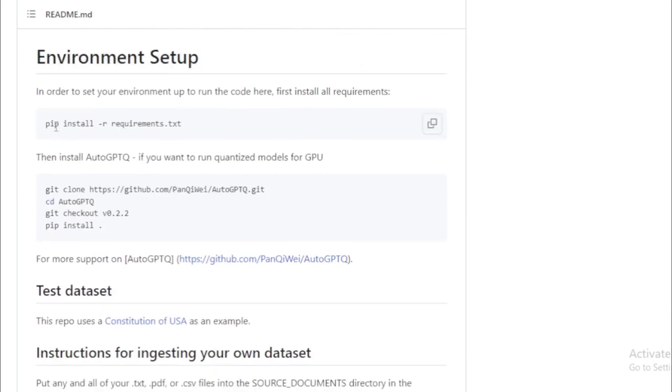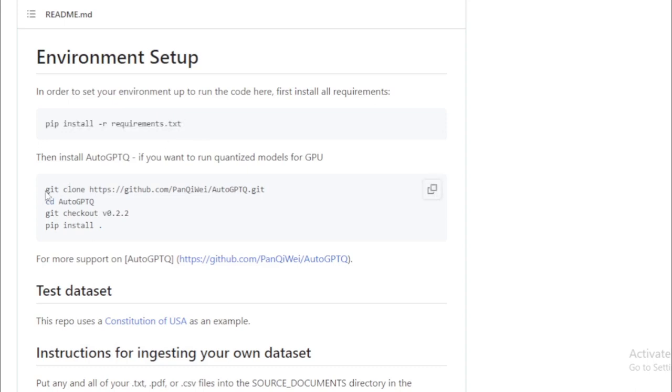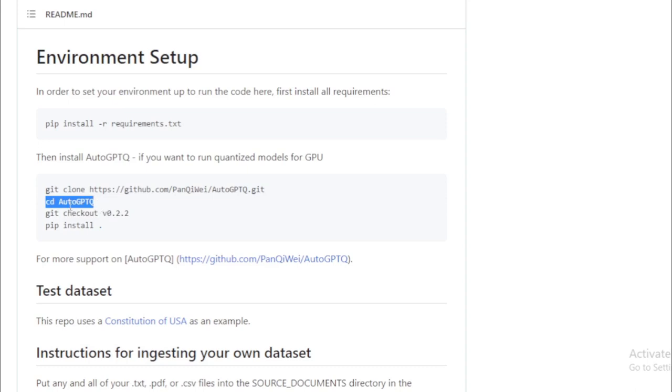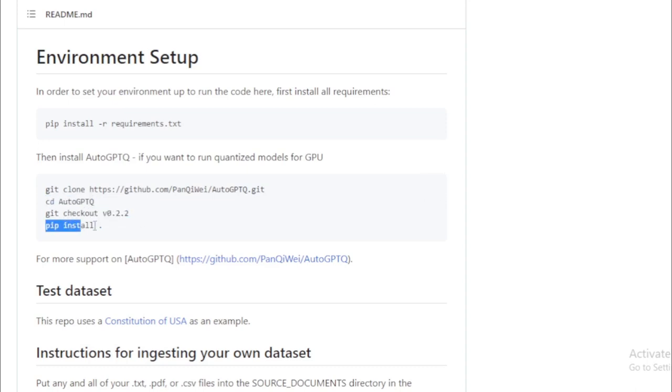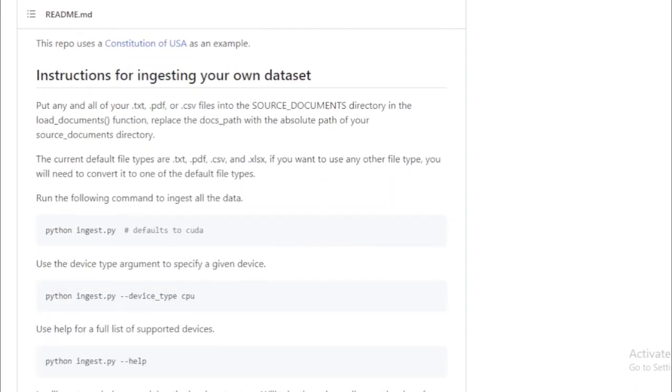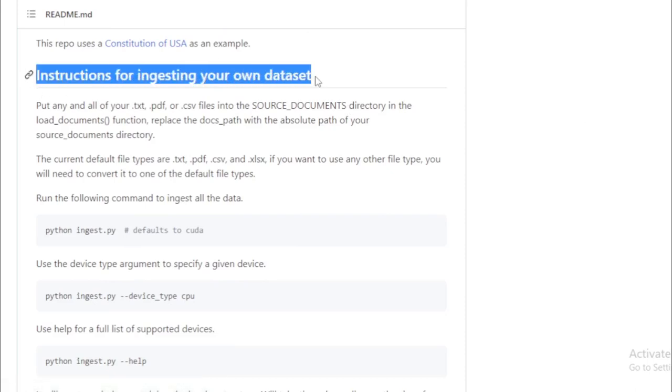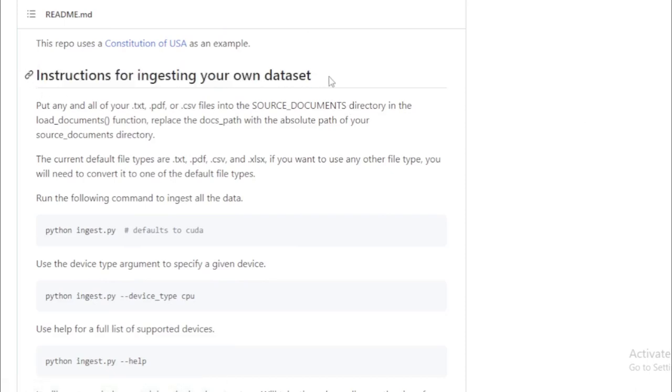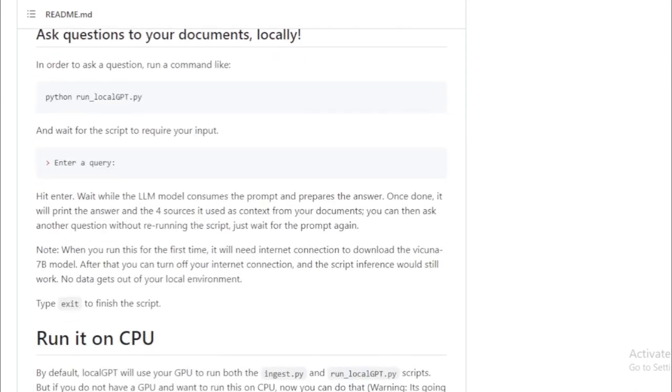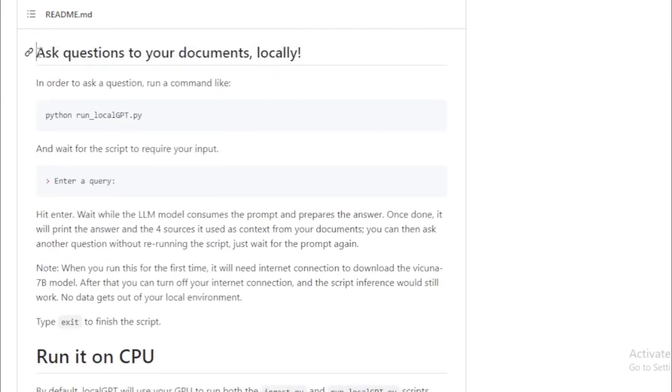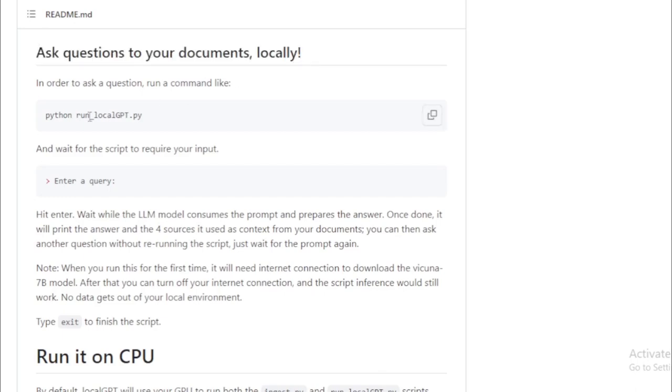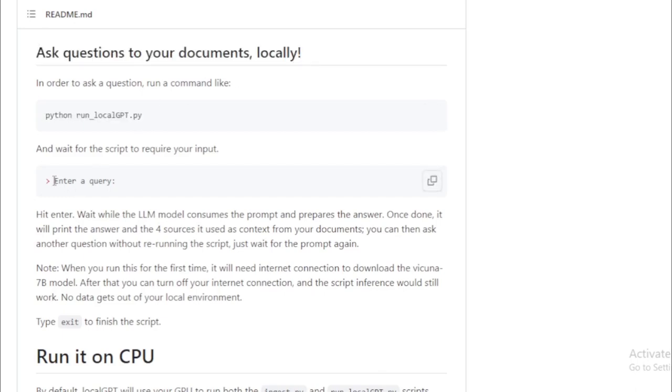Once you've done that, you can get your very own LocalGPT-3 server up and running with a simple command: python3 localgpt.py. This command launches a server that you can conveniently access from your web browser. Once connected, the world's your oyster. Generate text, translate languages, or write different kinds of creative content—it's all at your fingertips.